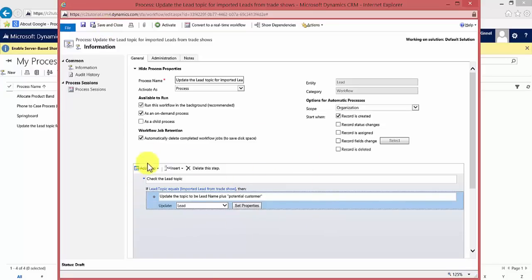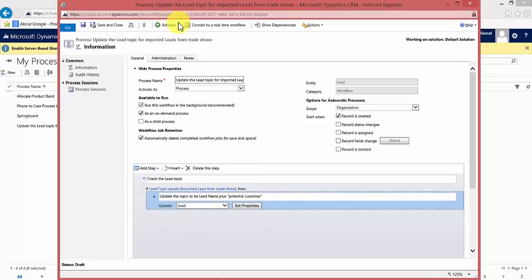You can review your process if you like. This is quite a simple one, but you can make them very complicated if you like. There we go, we've added that, so I can save it.